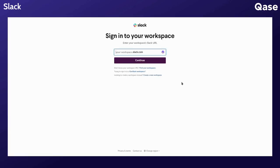If you are not already signed into your Slack workspace, enter your Slack workspace URL and click on continue.